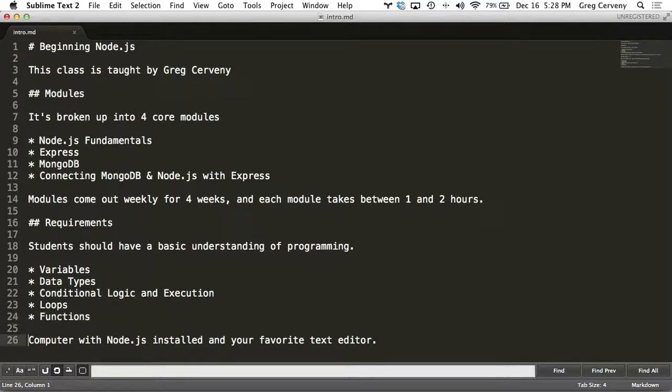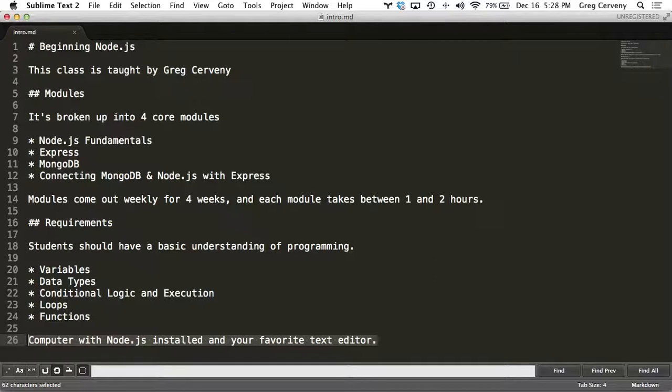What you need on your computer is Node.js installed and your favorite text editor. I'm using Sublime in the examples, but you can use whatever you like.